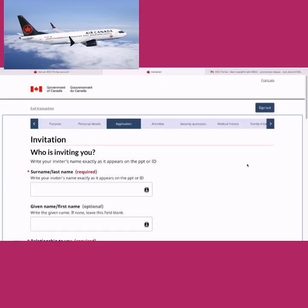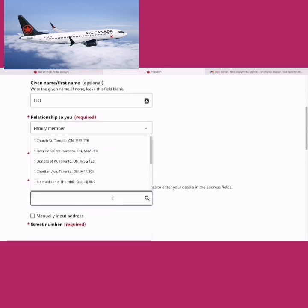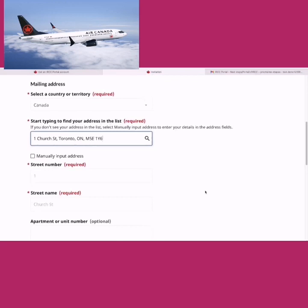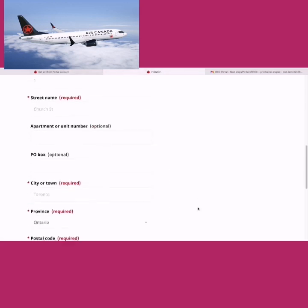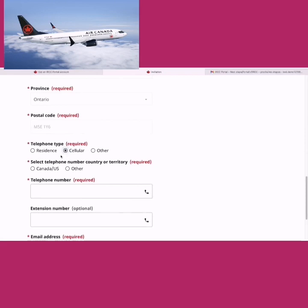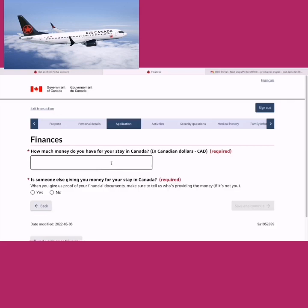Because the reason selected was visiting a family member, it now asks for their details. Enter the family member's name, exact address — you can select from suggestions or manually fill in the details — then their telephone number (cellular, Canada/US) and their email address. If someone else has also invited you, such as other friends or family, you can add their name too. Save and continue.